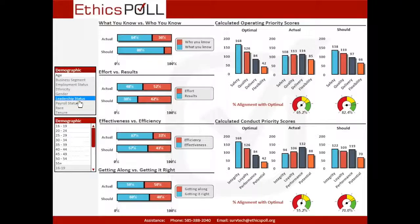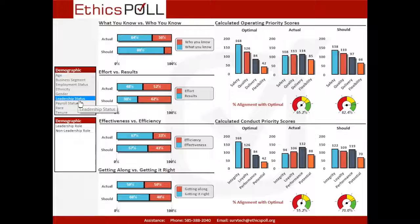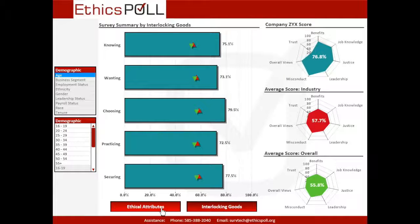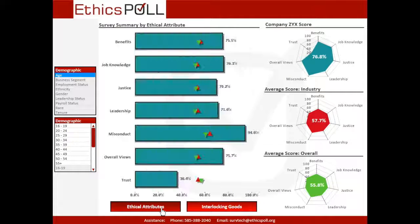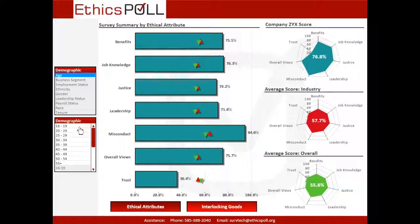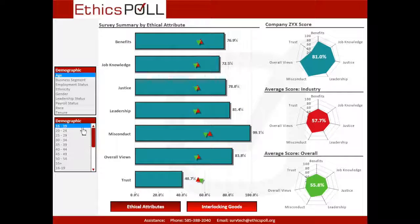Data relating to proprietary EthicsPoll question modules can be viewed on their respective tabs. See how your organization scored across the EthicsPoll ethical attributes and the five interlocking goods compared to industry and overall benchmark averages on the Summary tab.